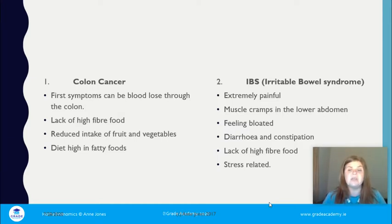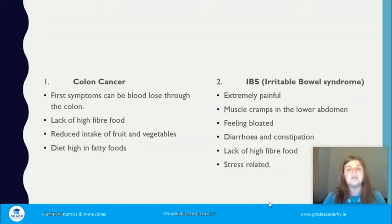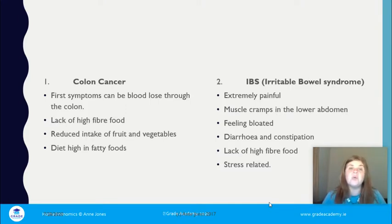Irritable bowel syndrome, or IBS, is extremely painful. It involves muscle cramps in the lower abdomen, a feeling of being bloated, and alternating between diarrhea and constipation. It is due to lack of high-fiber food, and for some people it can be stress-related — they only experience IBS symptoms when feeling stressed, but those symptoms are extremely painful.